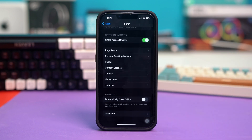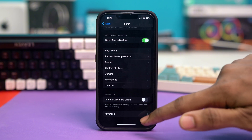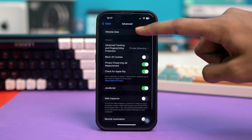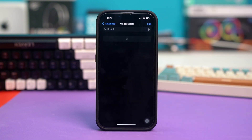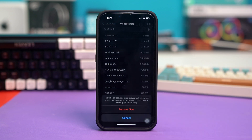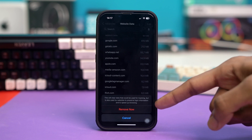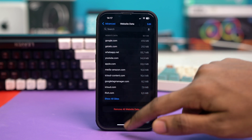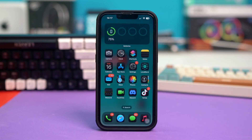You can also scroll down and tap on Advanced, then tap on Website Data. Let the page load — it usually takes a bit of time in some cases, so don't worry about it. Once it's loaded, tap on 'Remove All Website Data' and confirm by tapping 'Remove Now'. This will remove all website data from your Safari browser and hopefully fix the issue.